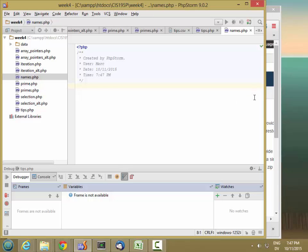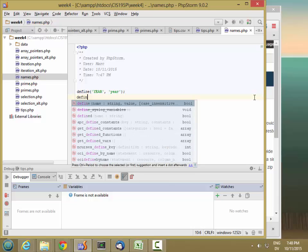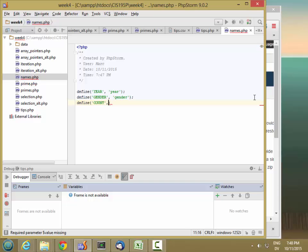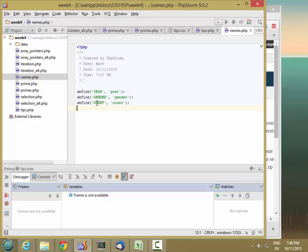The place I'm going to start is with the GET method parameters that are going to be passed in. I'm going to define some constants: a year, which is going to be passed in, a gender, and also a count. This is the year I want to know popular names from, whether I want male or female names, and how many names I want — top 10, top 50, and so on.